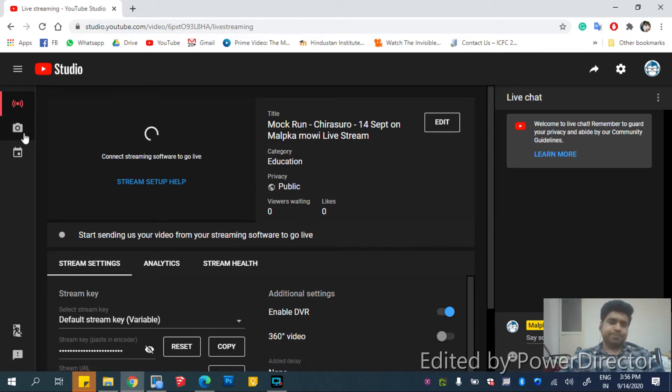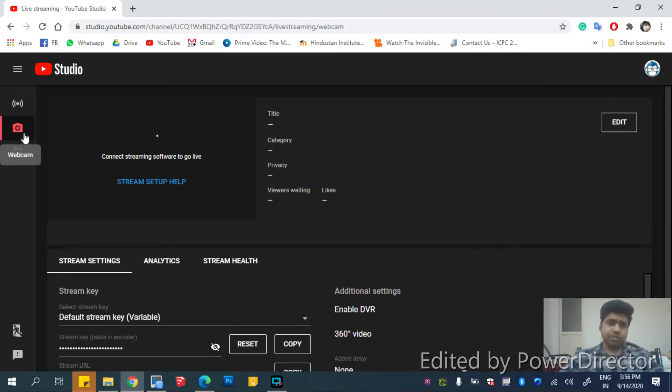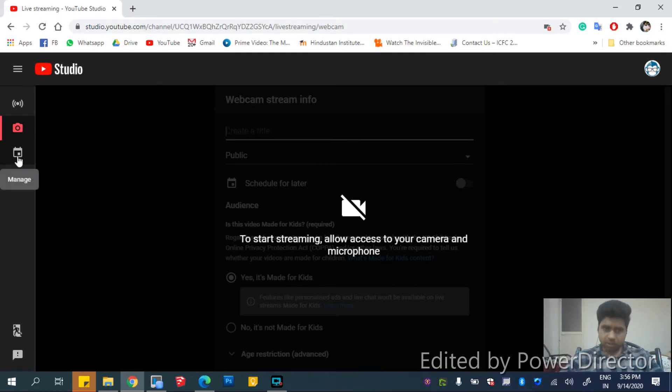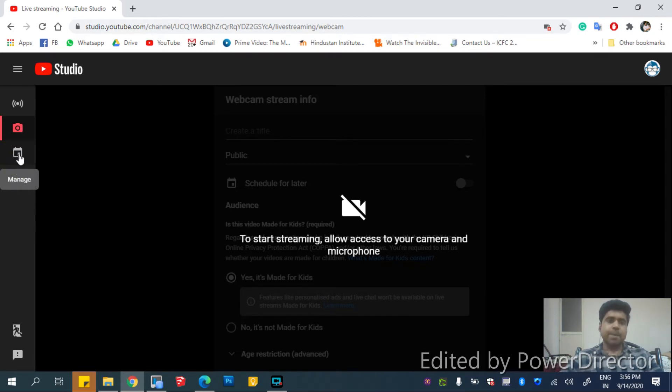And this is the webcam settings, broadcast from your webcam. Since I am using the webcam now for screen recording, it cannot be shown. And then this is managed.